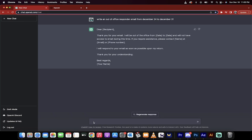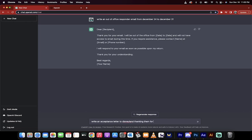Let's do it a little bit harder. The next thing I want to do is I want to write an acceptance letter. I just got a job and I want to write a thank you letter. Thank you for accepting my application. Write an acceptance letter to Disneyland. Thanking them for, I don't know, approving my job application.